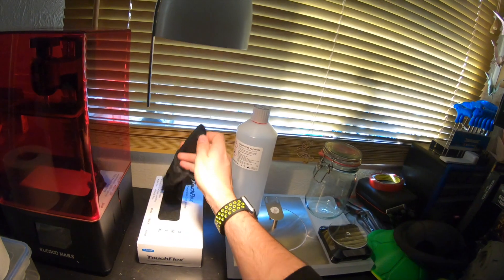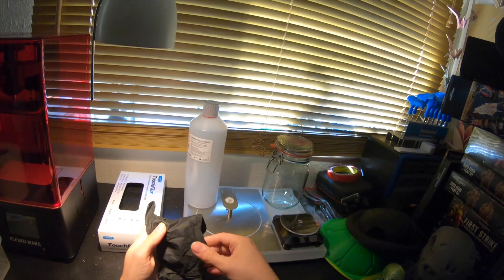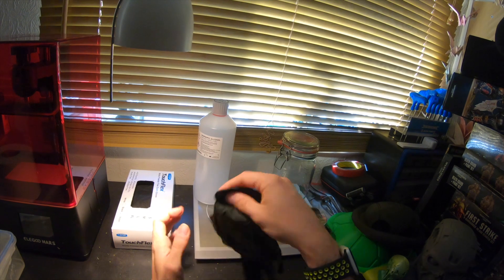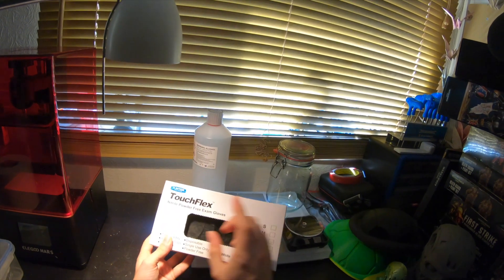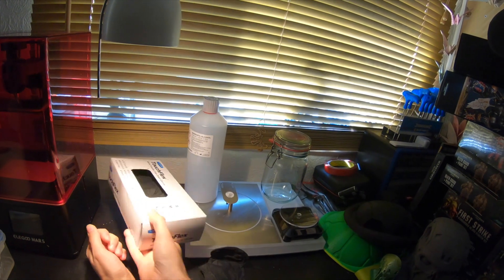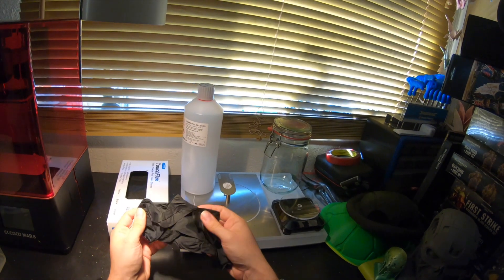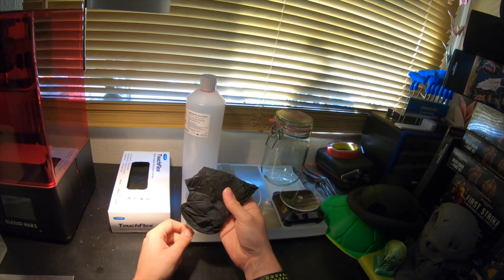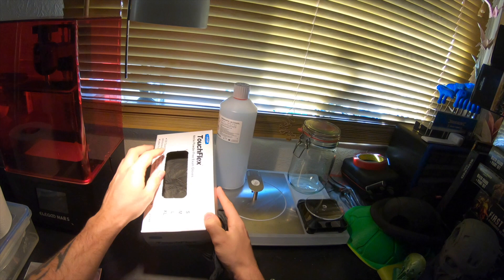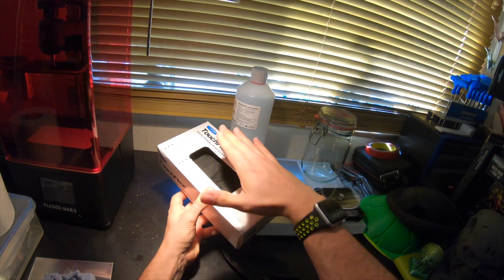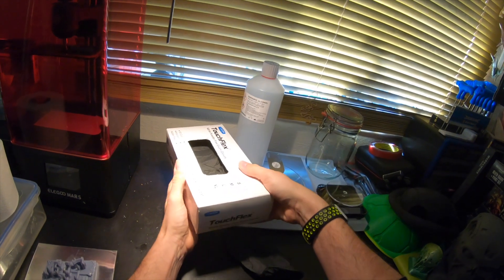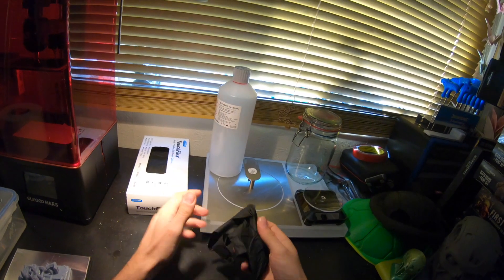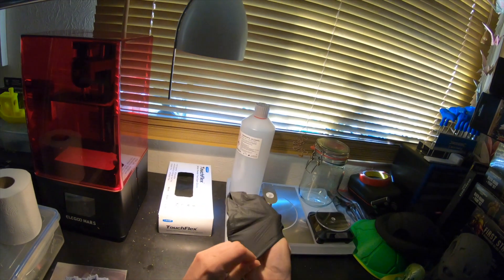The first thing you're going to need before you do anything, before you even decide what you're going to print, is you're going to need some good gloves. These are nitrile gloves. You need to have them powder-free and you need to have them thick enough to withstand the isopropyl alcohol and the resin. These, from what I've read online, will do it. So far you can see how many I've gone through. There's 100 in the pack.